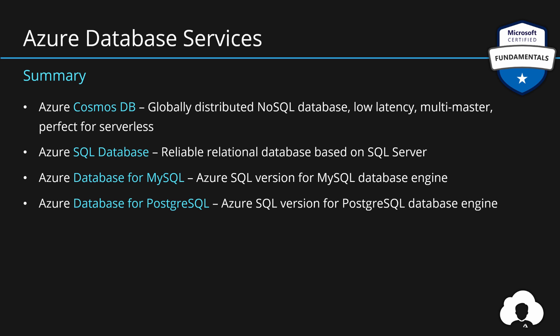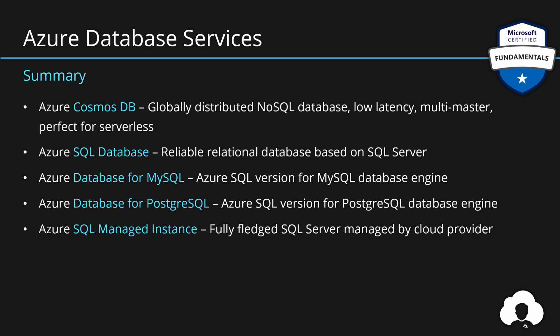Additionally, if you need a fully-fledged SQL server totally managed by Microsoft, then you have an option with Azure SQL managed instance. This is more pricey option but with more features, just like an on-premise SQL server.